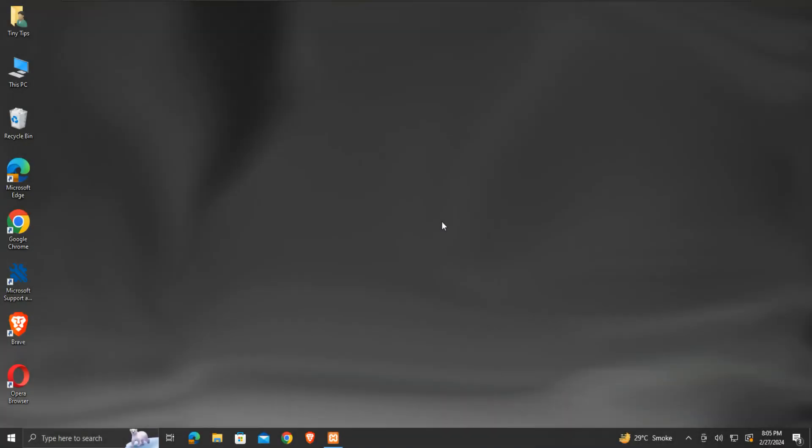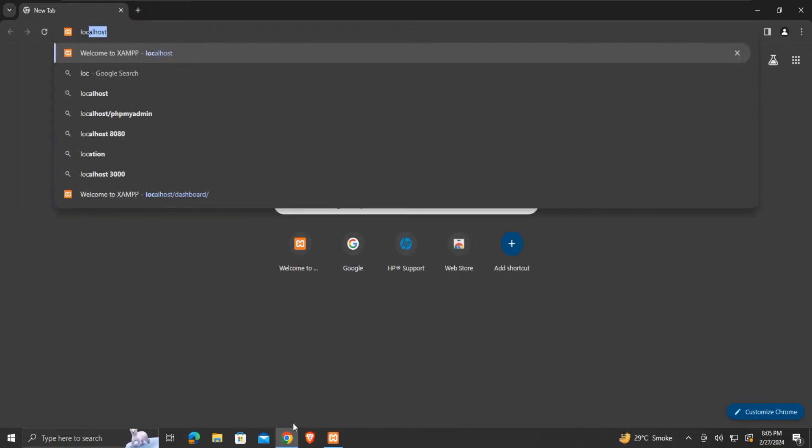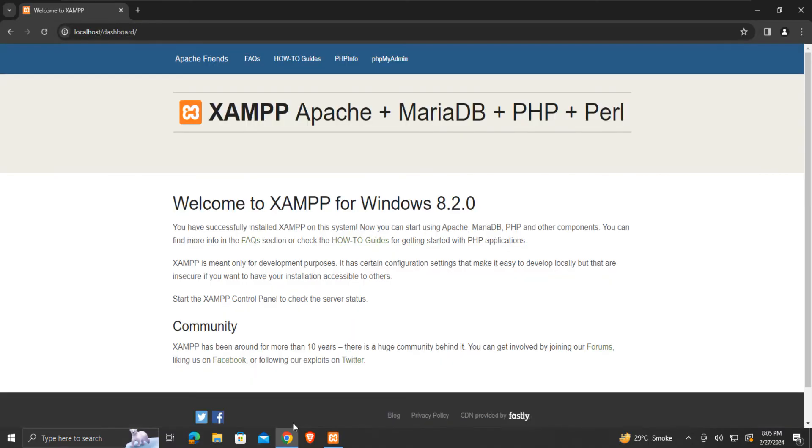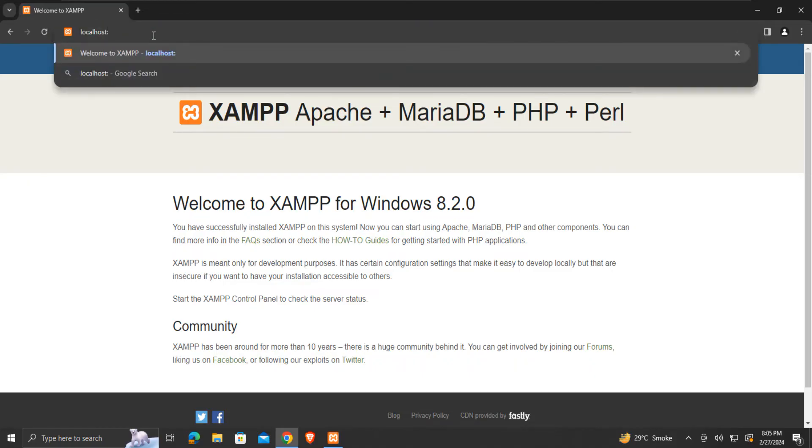Generally, the default port number for localhost is 80 or 8080. So if we type localhost in our browser's address bar, we are directed to the localhost port 80 or 8080. Here I am using the XAMPP web server for demonstration, and port 80 is the default localhost port number in my case.